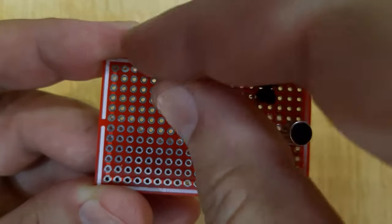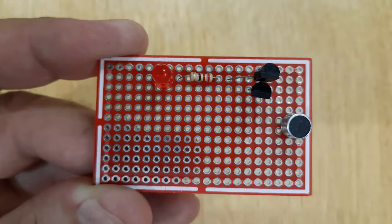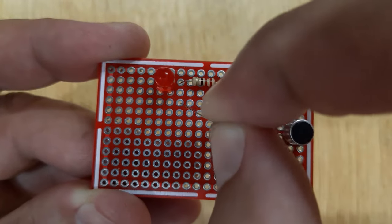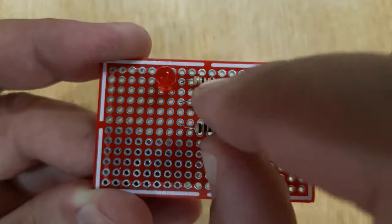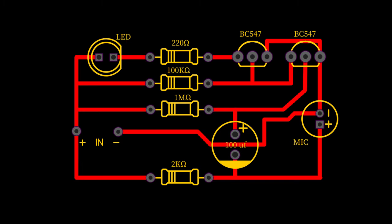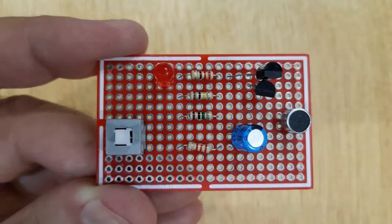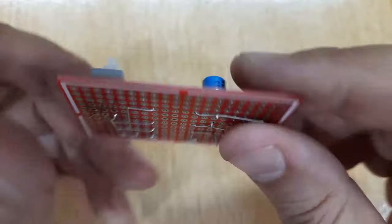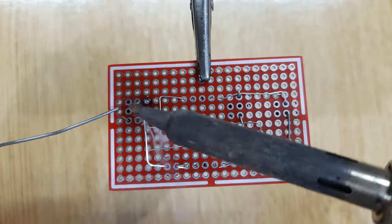Now insert all the electronic components into the PCB one by one according to the circuit diagram shown on the screen, and solder all of them.